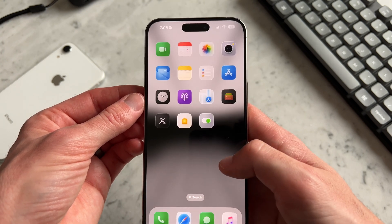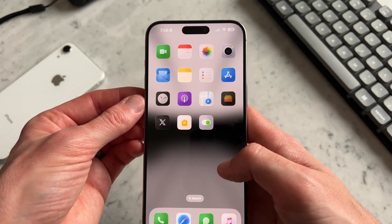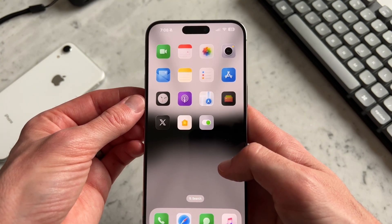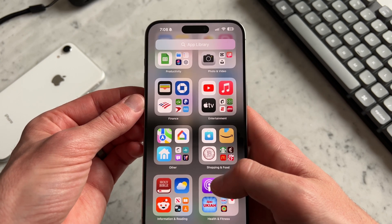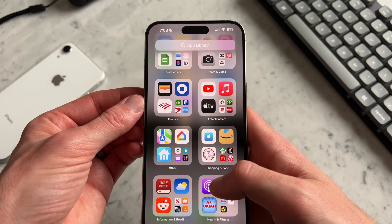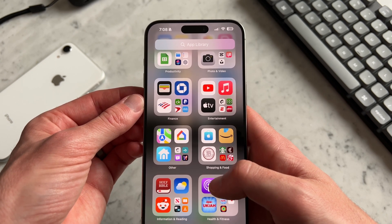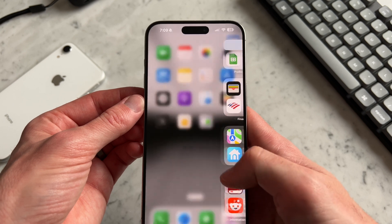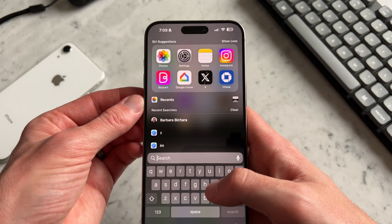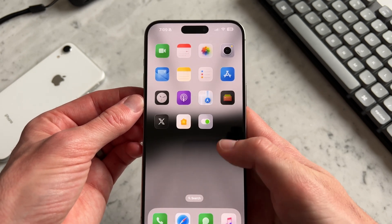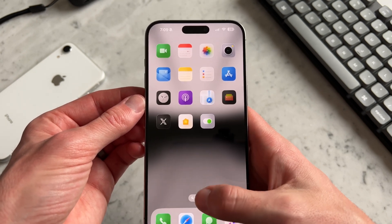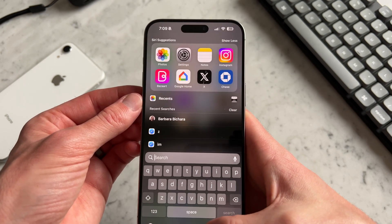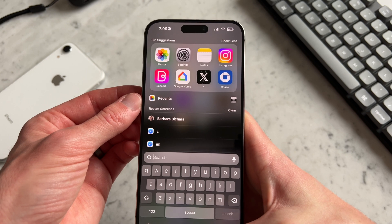Other than that, I'm keeping it really clean and not having any widgets in this setup. If I swipe to the right, I also have the app library, which is the predominant way that I search for my apps. I also use search and the search bar right there.